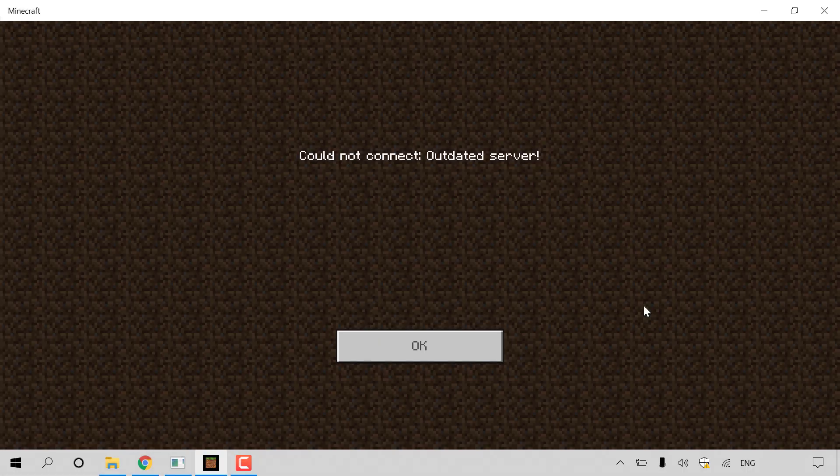In this video I'll show you how to update a Minecraft Bedrock Edition server and how to fix the 'could not connect outdated server' error. As you can see, I currently have my Minecraft Bedrock Edition client open and I've attempted to connect to my server, and I've been greeted with this message which says 'could not connect outdated server.' This basically means there is a new Minecraft Bedrock Edition server update and we need to update our own server.